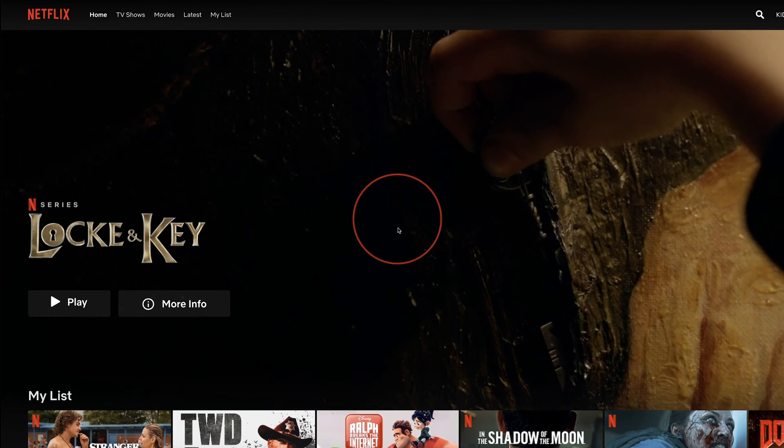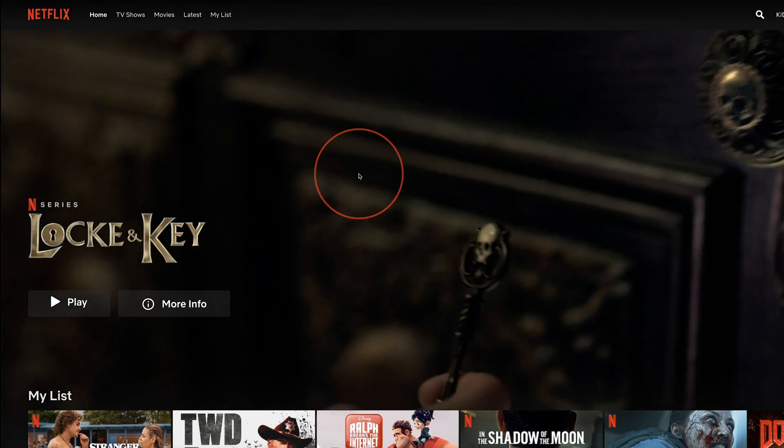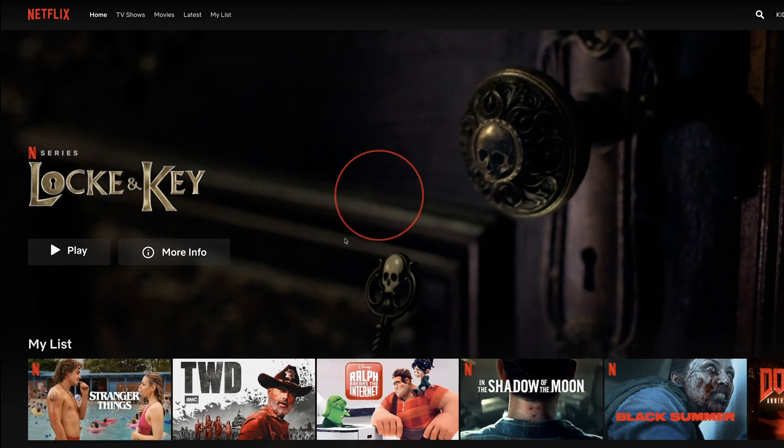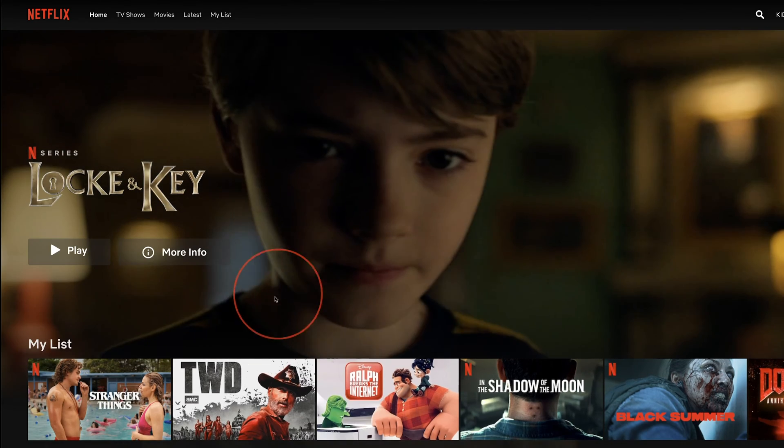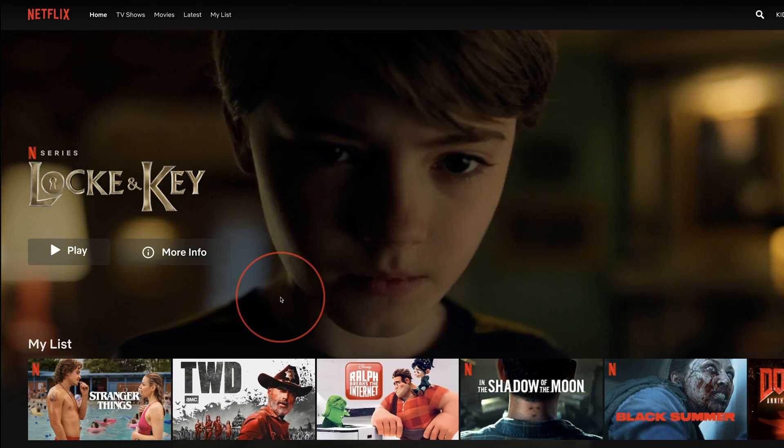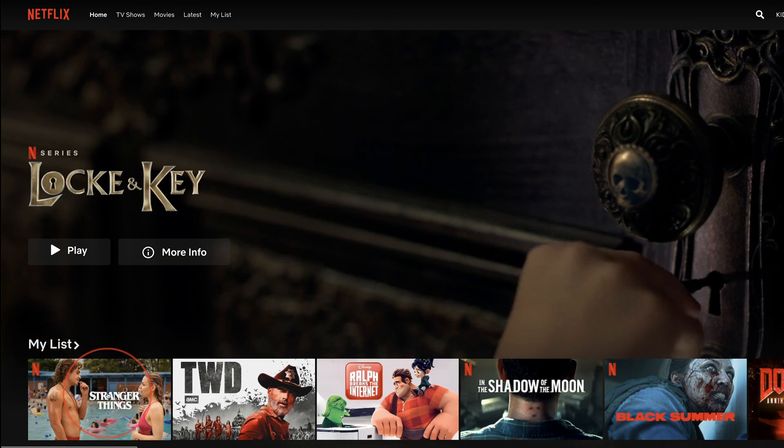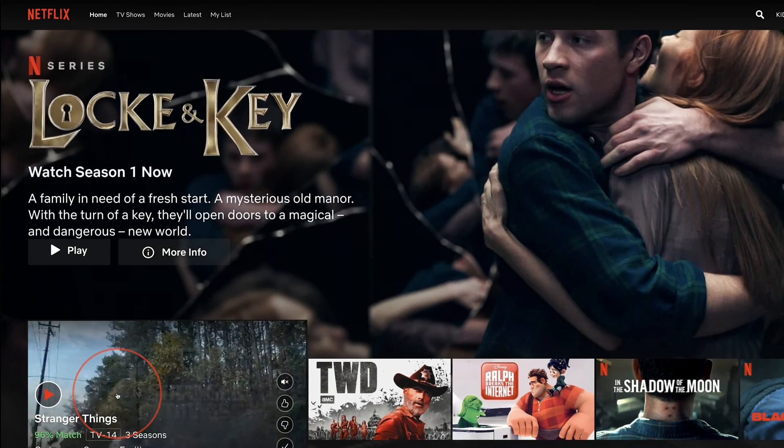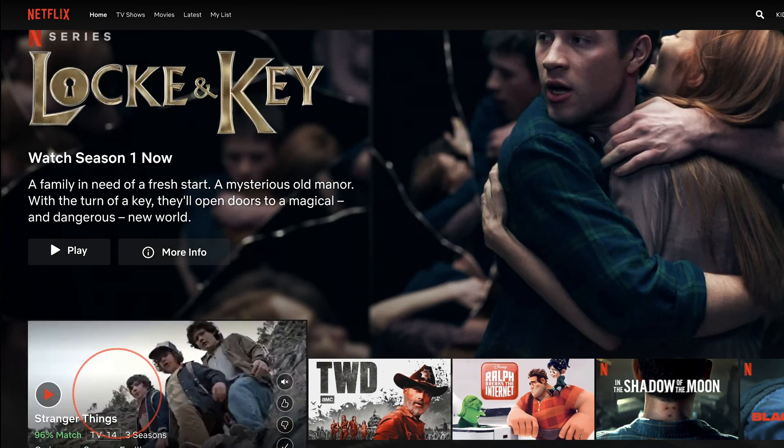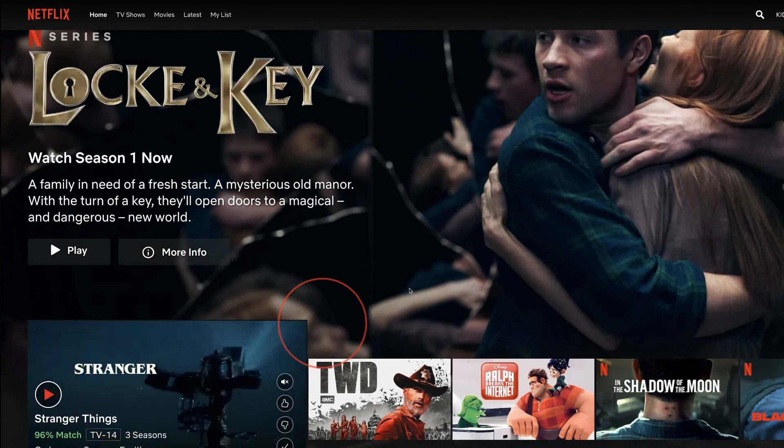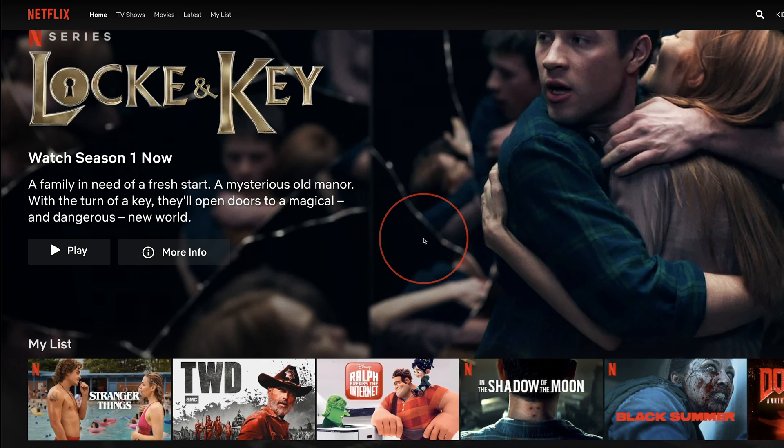So when you're browsing Netflix, for example, these trailers autoplay on any device. And when you finish an episode, it automatically plays the next one.